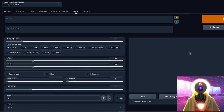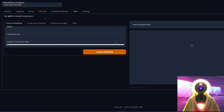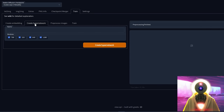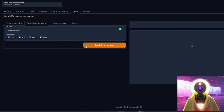Click on the train tab, then click on 'create hypernetwork'. Here you're going to choose a name for your hypernetwork — I'll call mine Rhaenyra Young — and then click on 'create hypernetwork'.